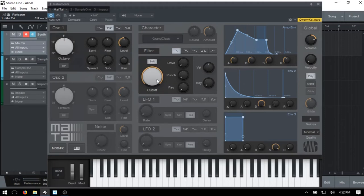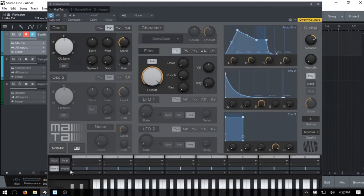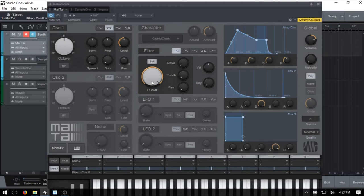For controlling the timbre, we can direct envelope 2 to control our filter cutoff. Depending on what VST or device you're using, the way you go about this will be a bit different - some synthesizers already have these linked together just as our amp envelope is automatically linked to our volume level. Within MyTie we make that adjustment manually. I'll open up the mod matrix, choose envelope 2, and then send that to the filter cutoff. Now we have connected this envelope to the cutoff of our filter.